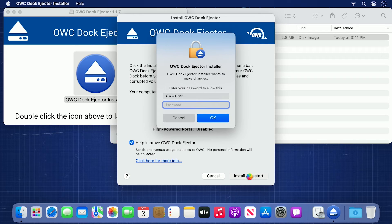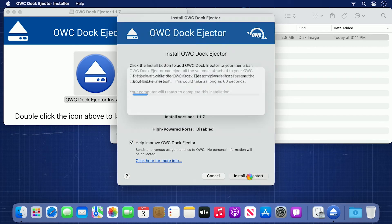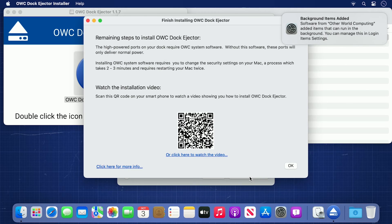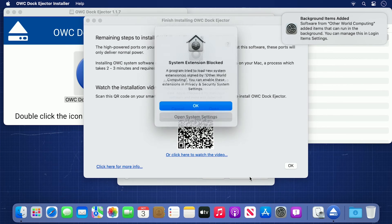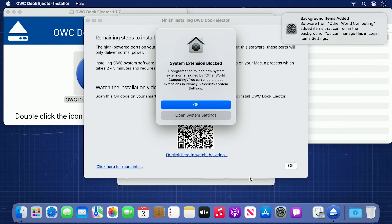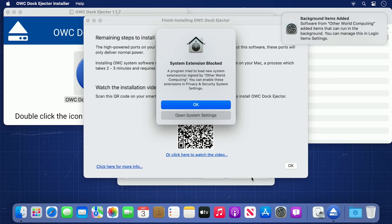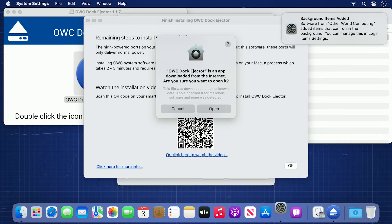You'll then need to enter your username and password to begin the installation. You'll get a number of windows opening at once, the topmost one being an alert about a system extension being blocked. Go ahead and use the button to open system settings.